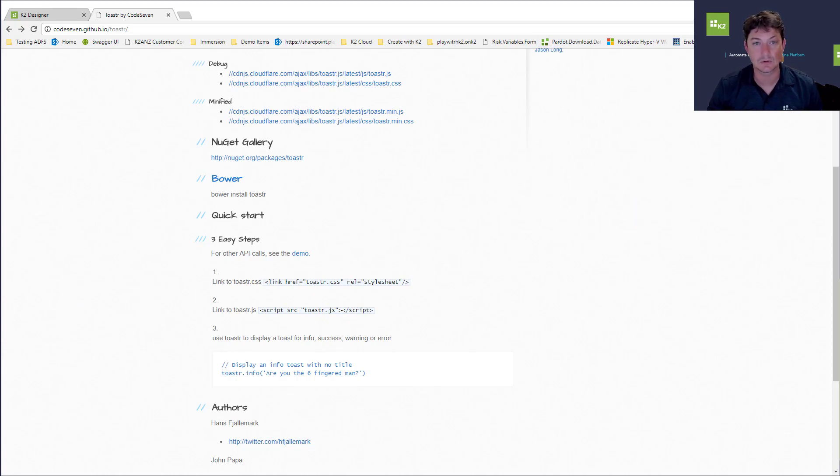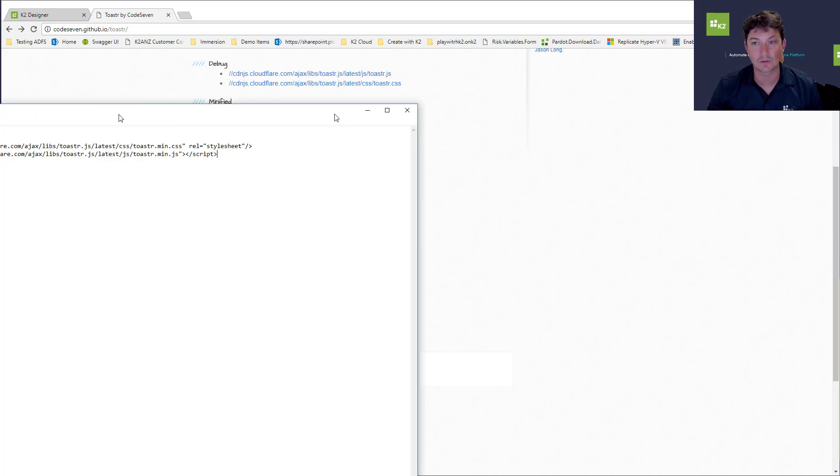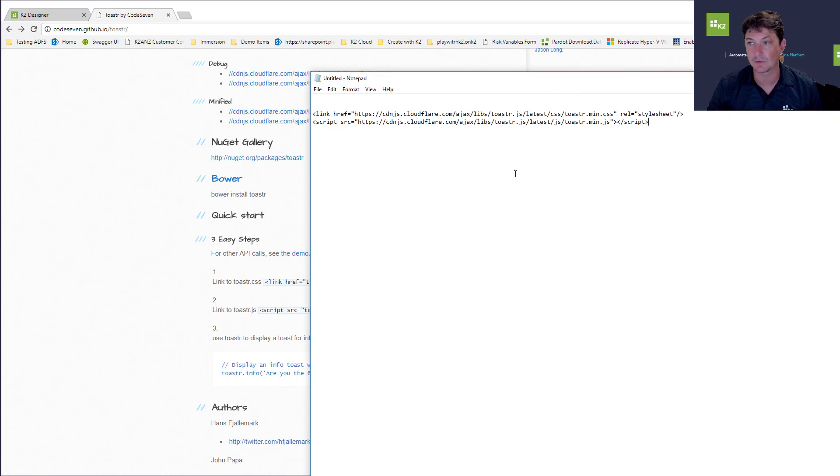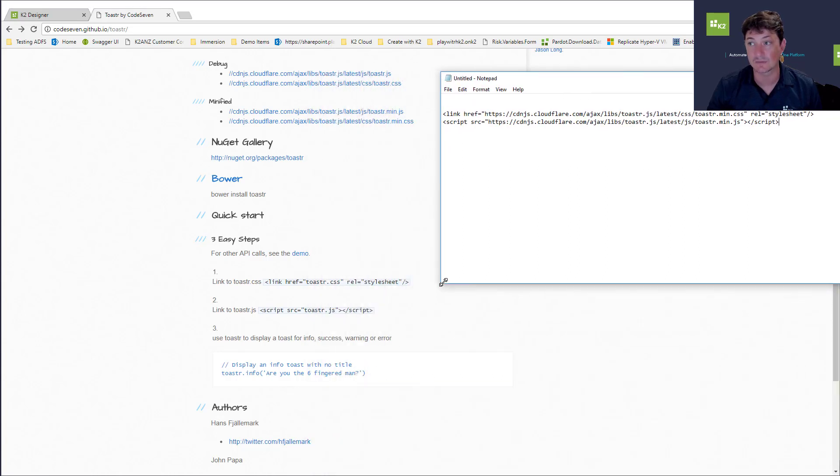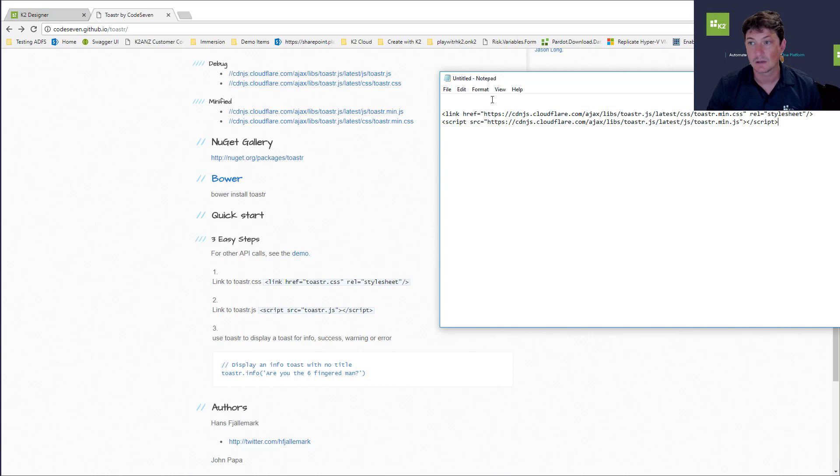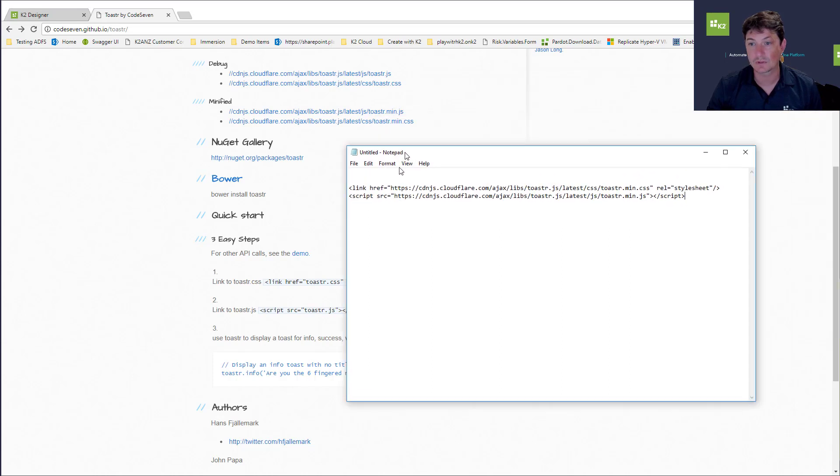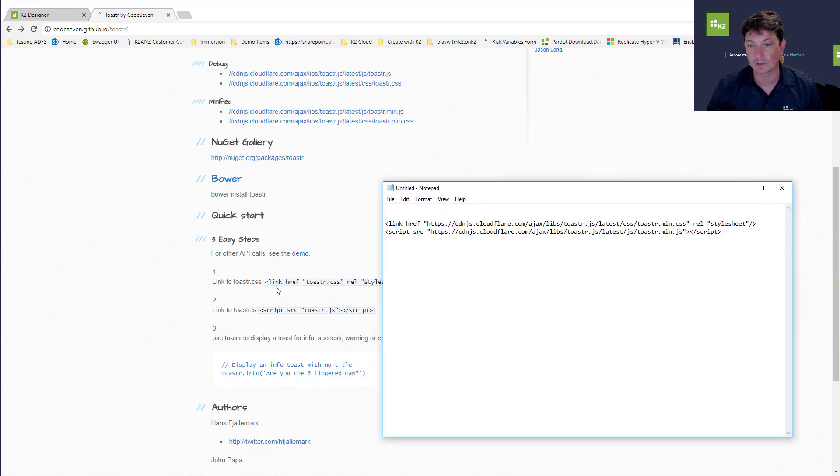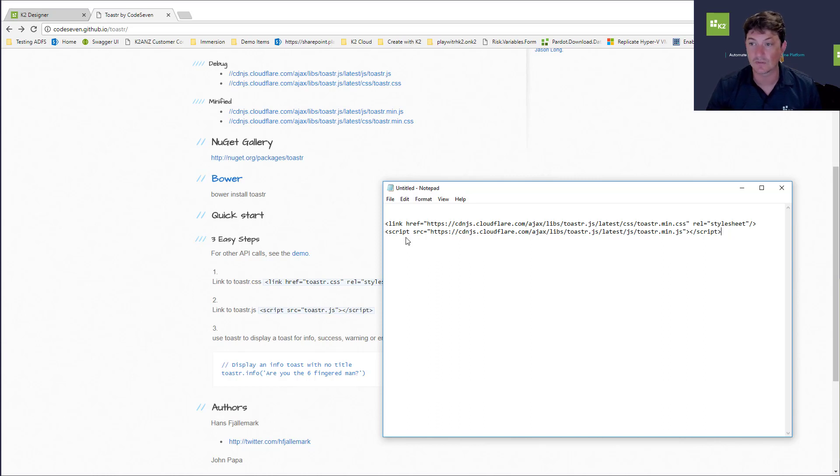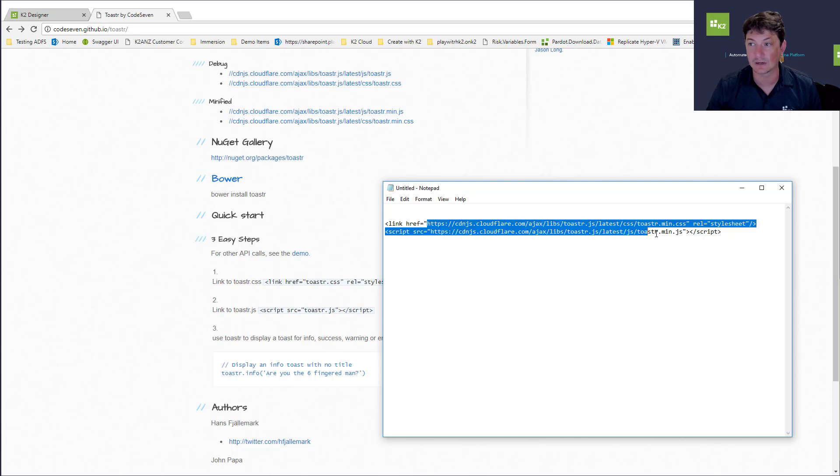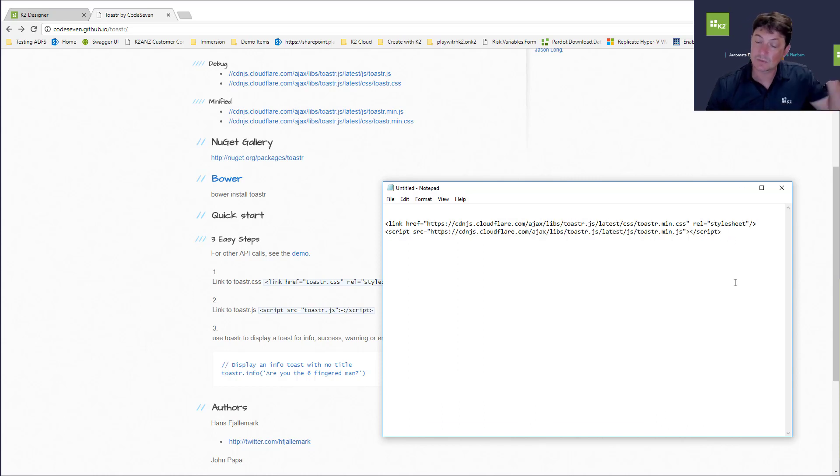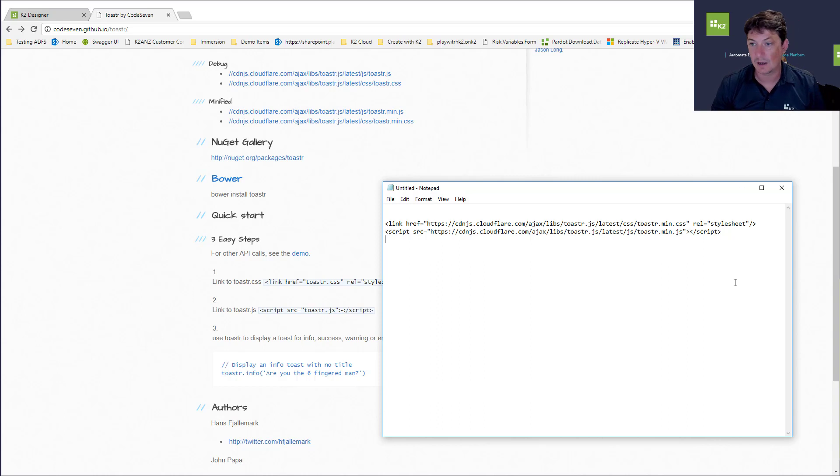Let's get to it. I'm going to take advantage of Notepad first to put some of the things we want to do. According to Toaster, I need a link to the CSS library and a link to the actual Toaster JavaScript. I'm linking to the CDN for both of those. Once we have that we should be able to call the actual JavaScript itself.